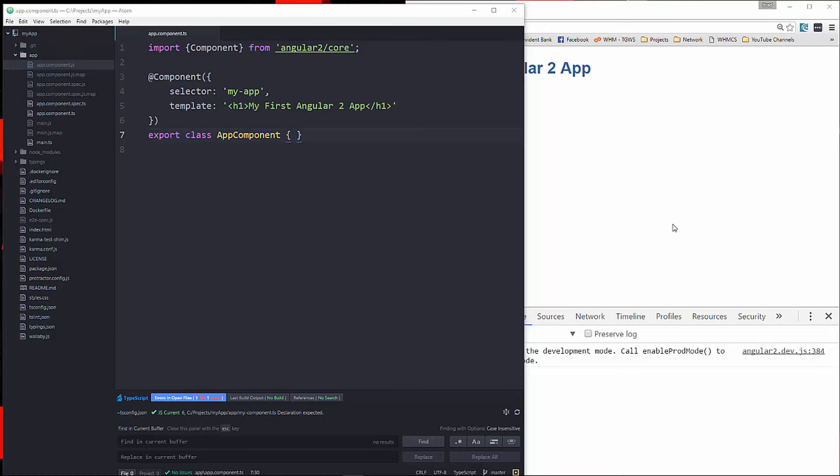Hey, what's going on guys? In this video, I'm going to show you how to create a service in Angular 2 and how to inject it as a dependency. In Angular 1, we would inject dependencies through the scope, and there is no more scope in Angular 2, so how we do it is through a constructor inside of the component class.